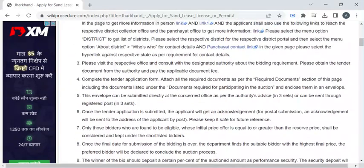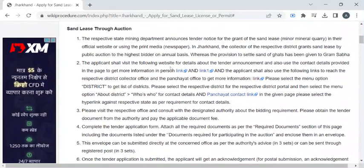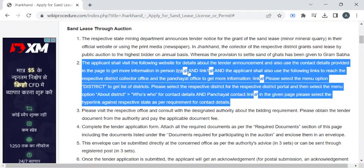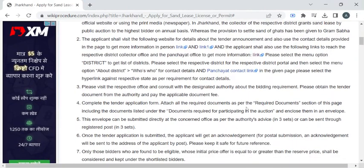You can apply for this Sand Lease License through the Minerals Department. The department's contact details are provided in these links, so you can refer to these links to find the authorities' contact details.